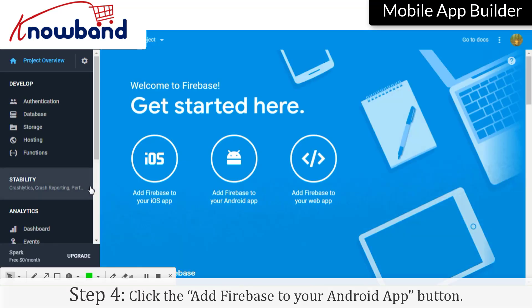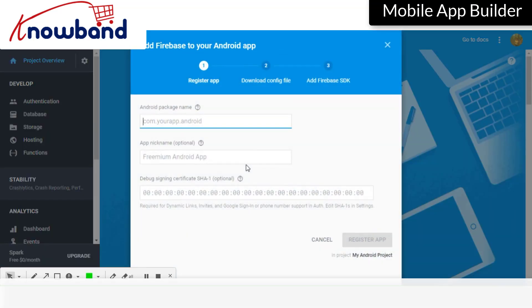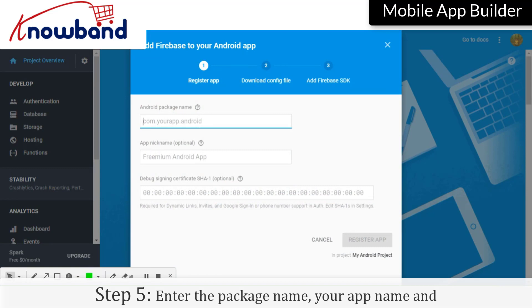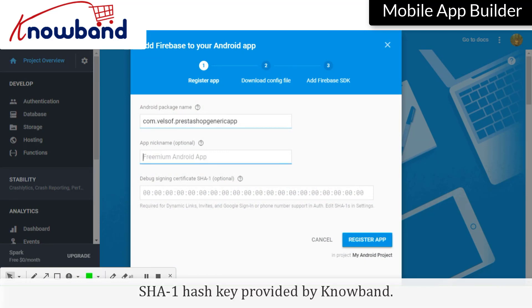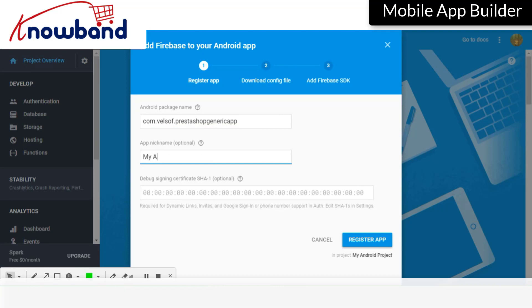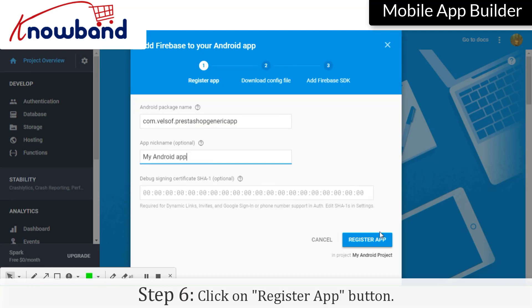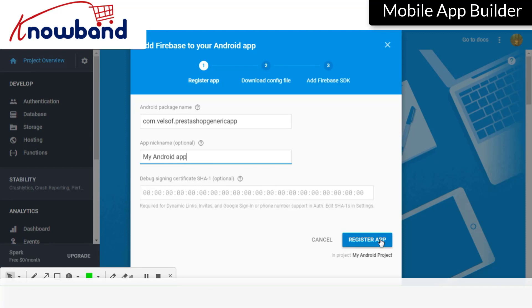Click the add Firebase to your Android app button. Enter the package name, your app name, and SHA1 hash key provided by Noband. Click on the register app button.